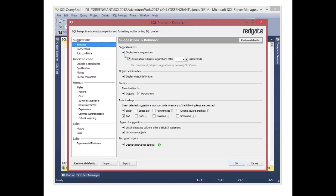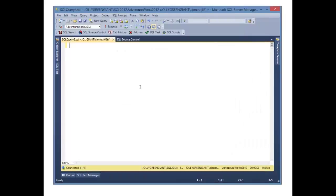I can actually turn off the code suggestions. So if I don't want them to appear, now you'll notice when I type, it's more like the default management studio where nothing is popping up.